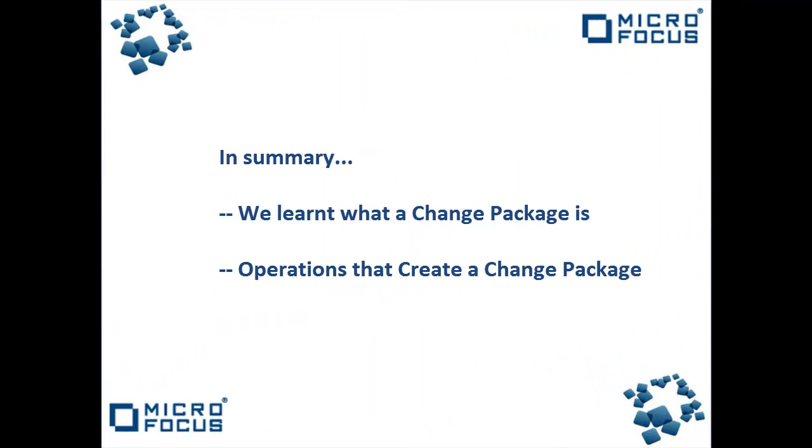So in summary, in today's video we learned what a change package is and the operations that create a change package within StarTeam. Thank you for taking the time to watch this video.